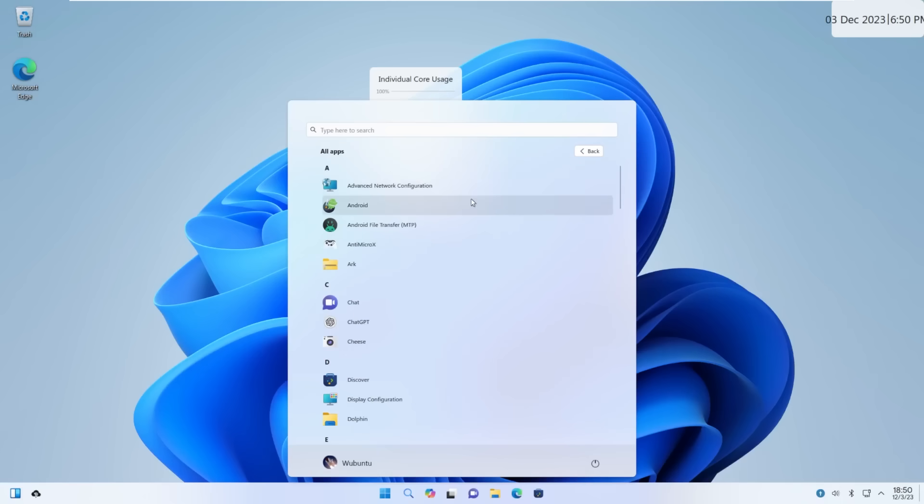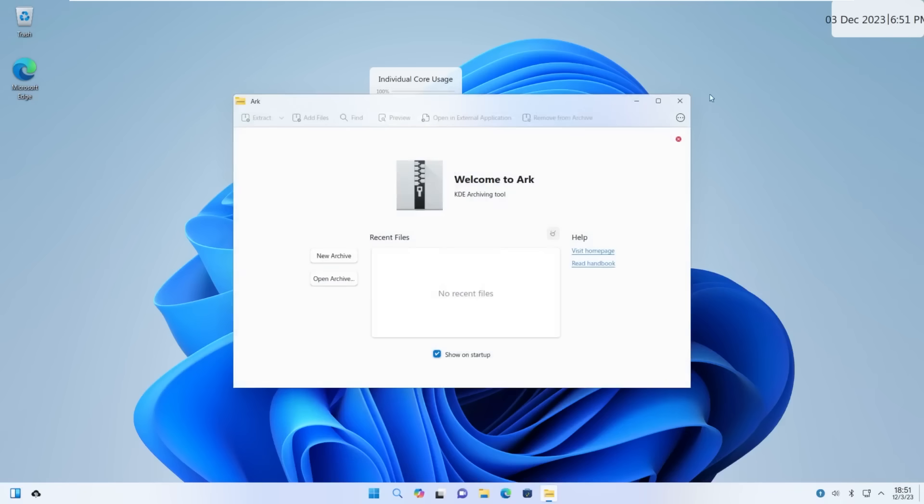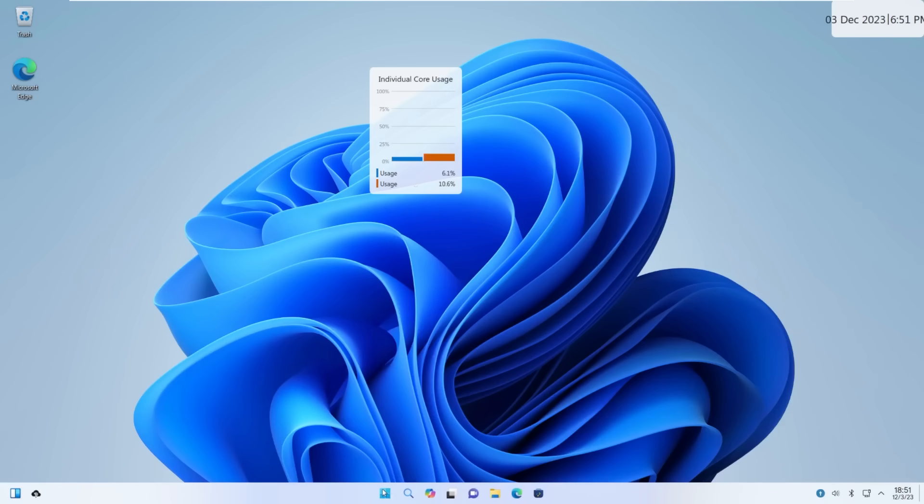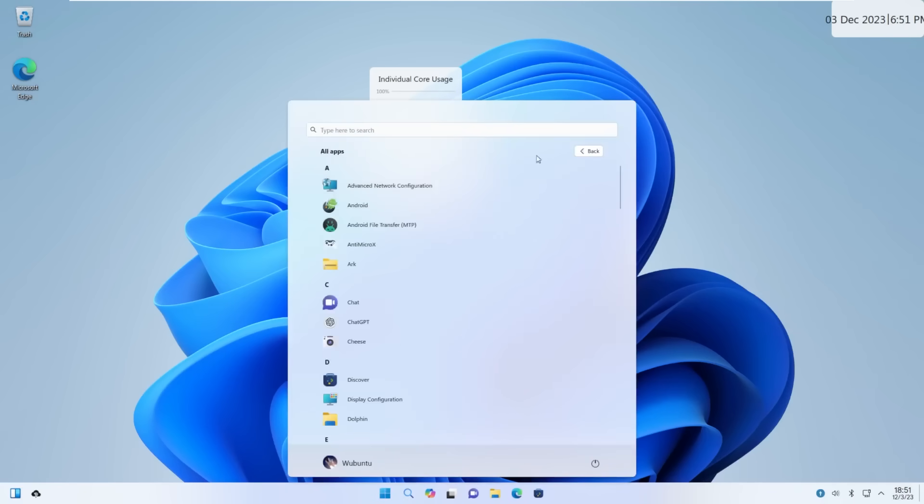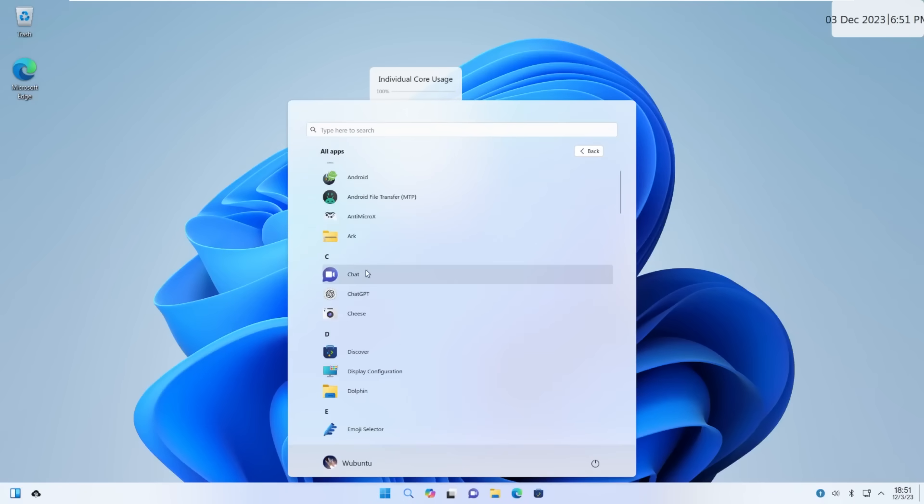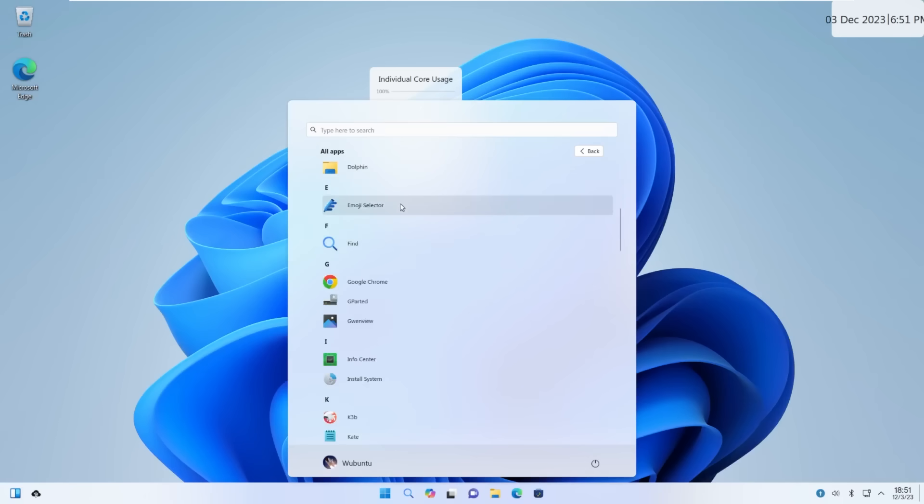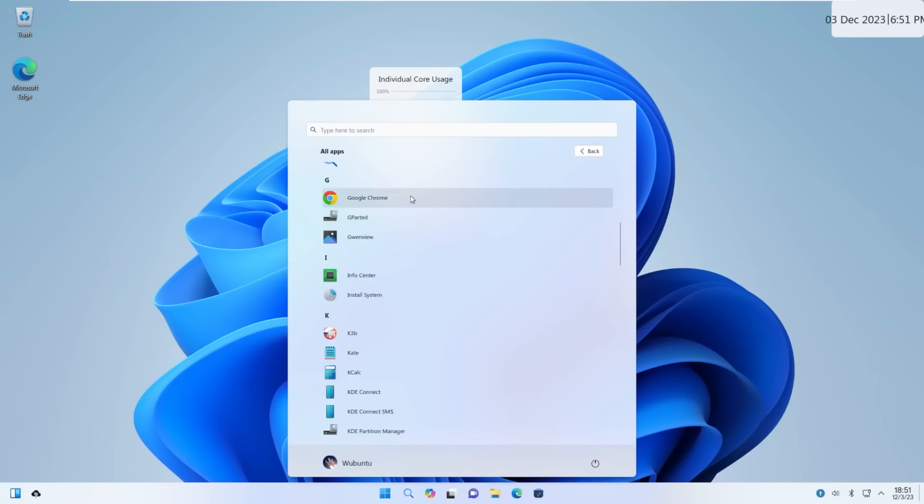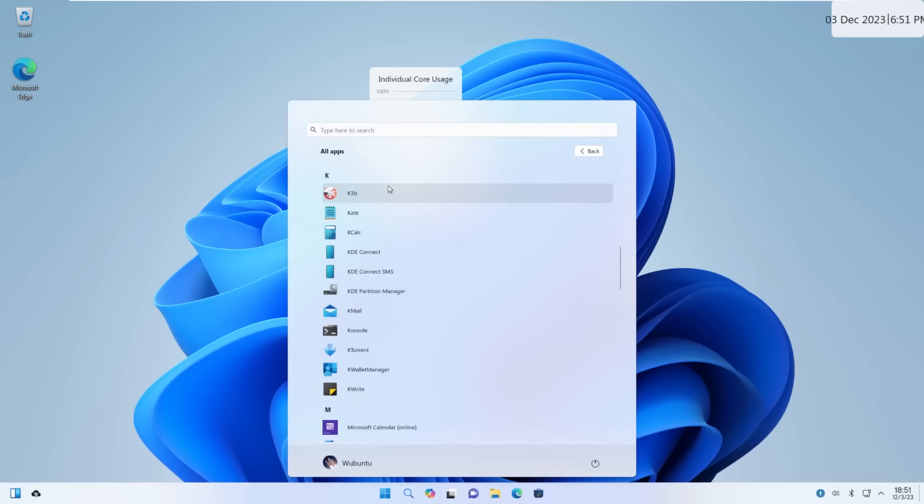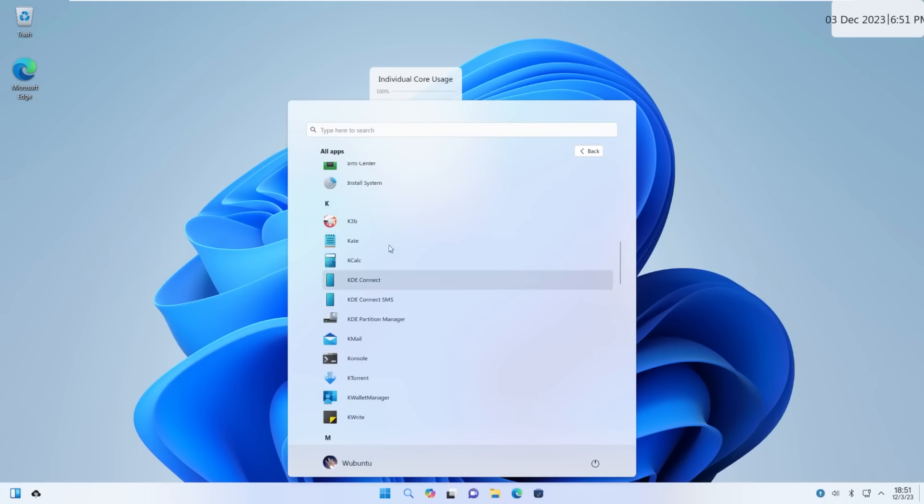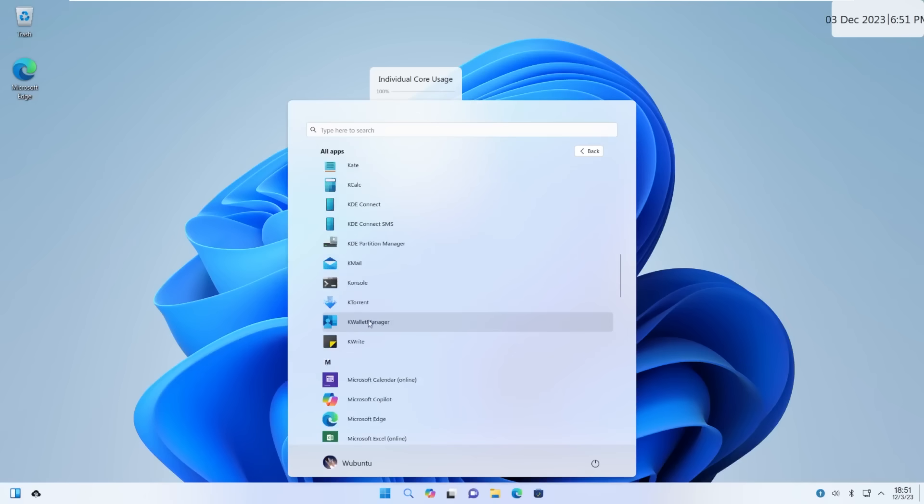All apps, we have advanced network configuration, Android, Android file transfer, anti-micro-ex. Arc, which is a zip folder. The one thing I hate about this operating system already... Oh, that's an archiving tool. Is when you click on something, it lags. I don't like it. Chat, chat GPT, cheese, discover, display config, dolphin, emoji selector, find, google chrome, gparted, gwenview, infocenter, install system. Which we already installed the system. I'm not sure why that's there. K3B, Kcalc, KDE Connect, KDE Connect SMS, KDE Partition Manager, Kmail, Console, KTorrent, KWallet Manager, KWrite.